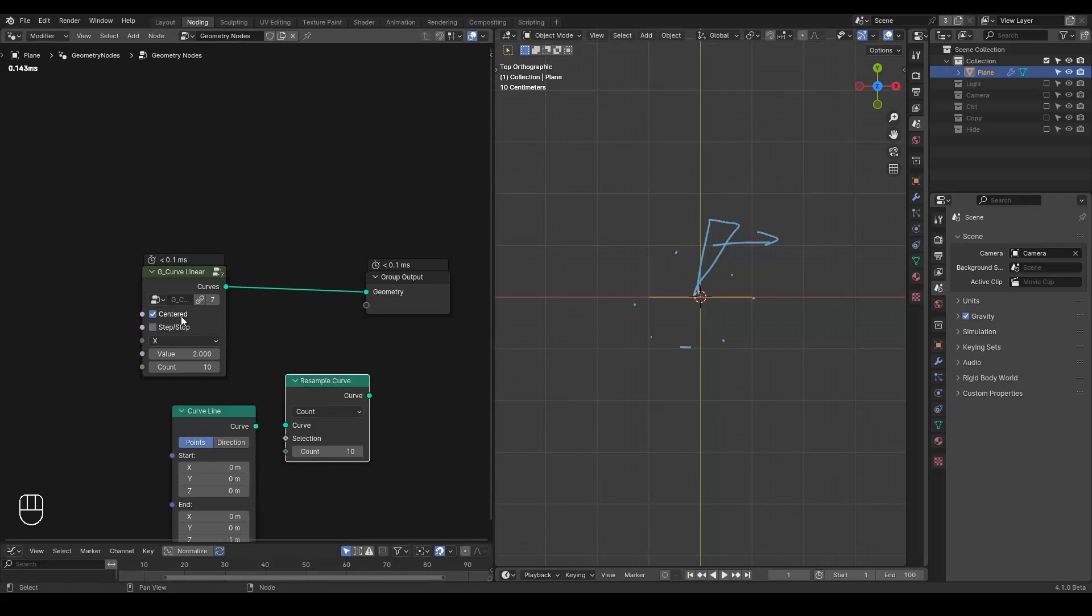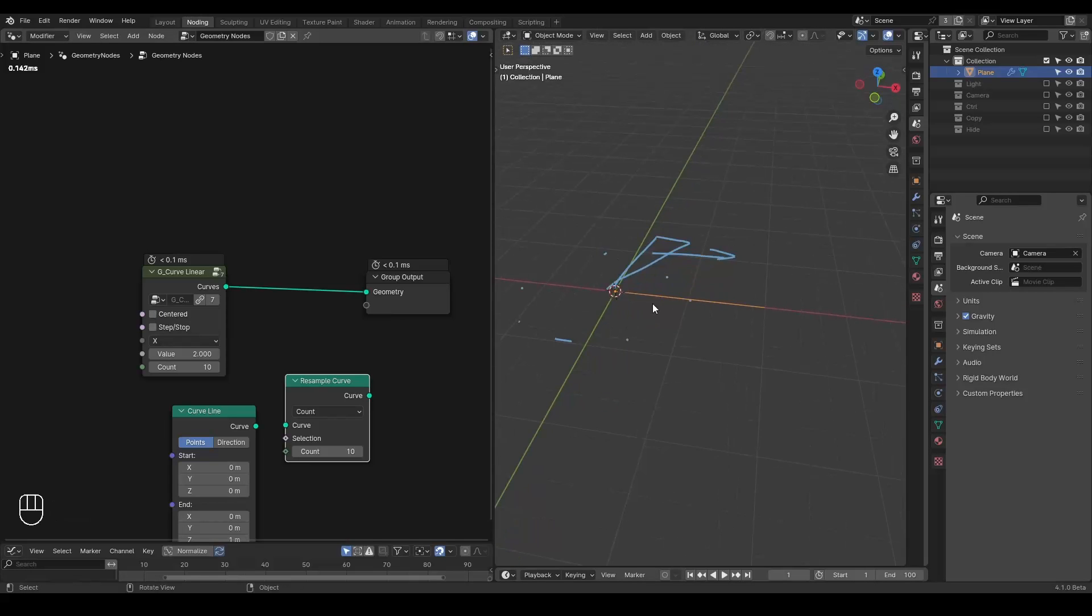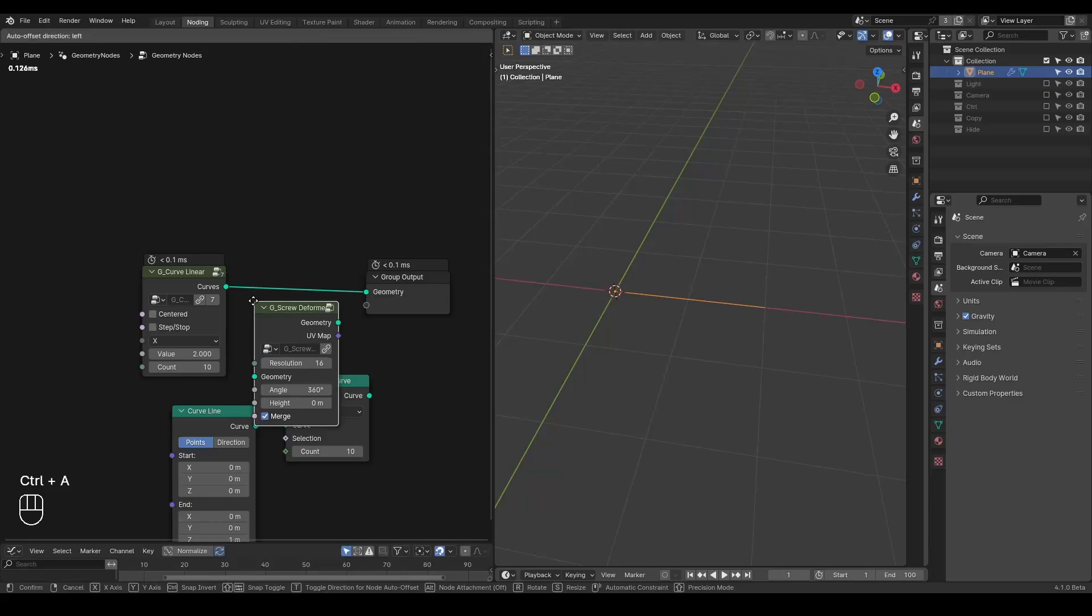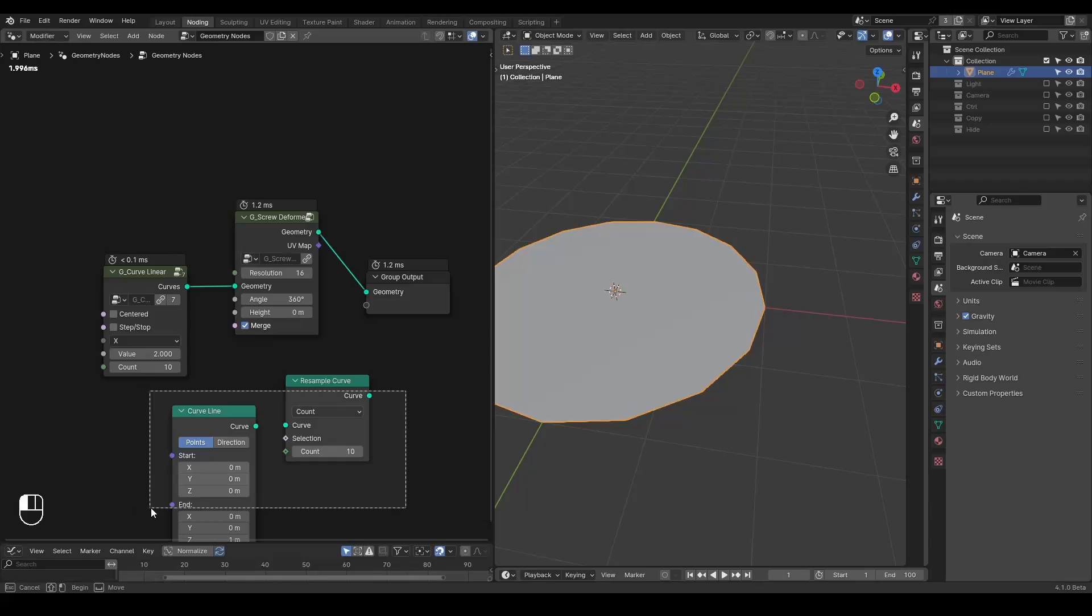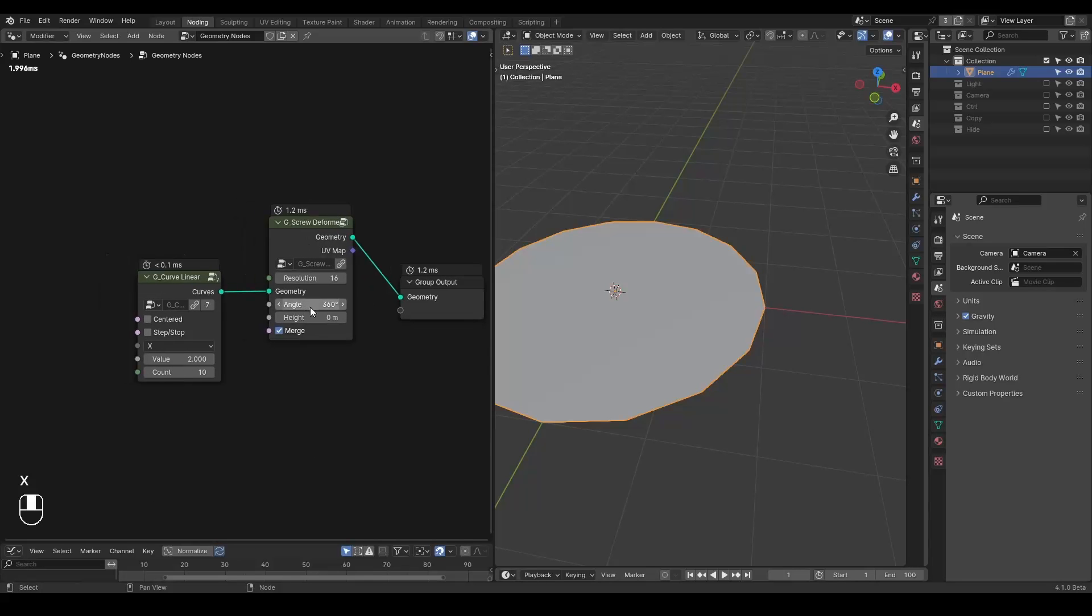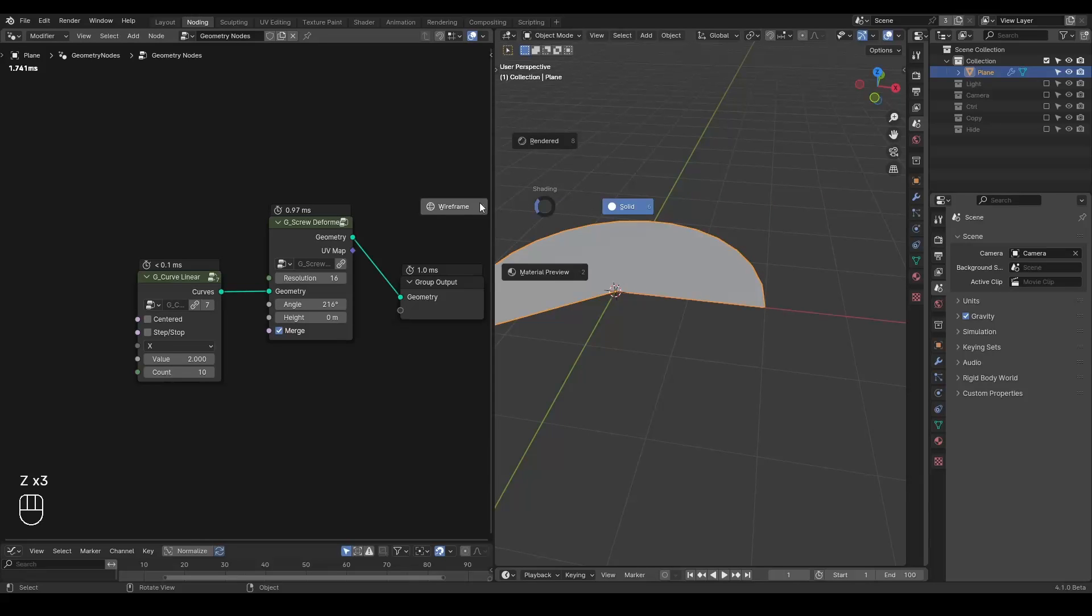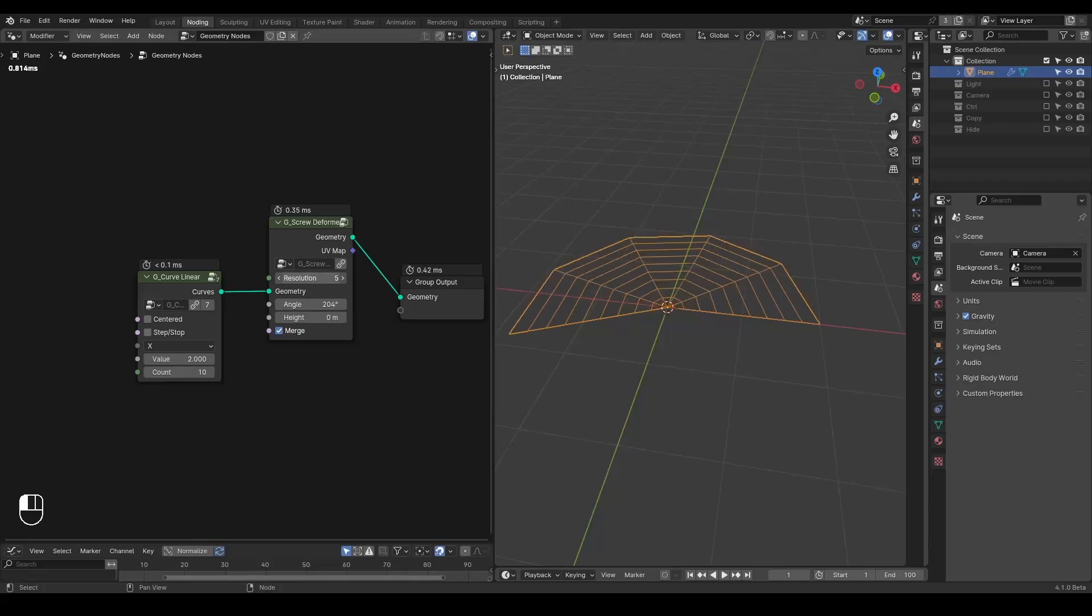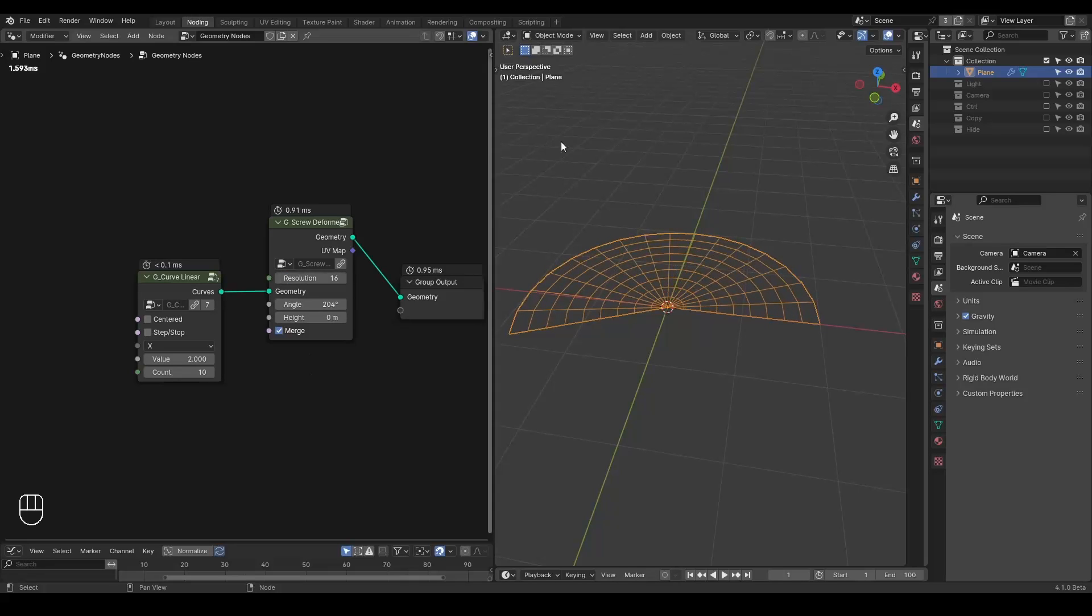Let's start with our blade modeling. I'm going to add a curve linear. Some people asked the tutorial for this one, but it's essentially just the curve line and the resample curve. It's just the two node things. Of course, there are some additional functions of this centered and the step and the stop, but most of the time you do not need to worry about it.